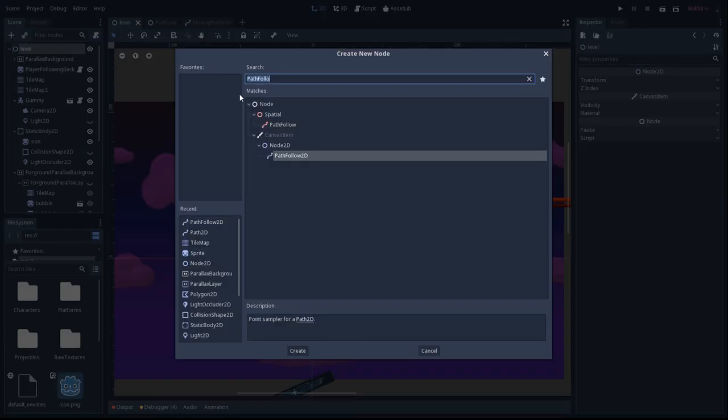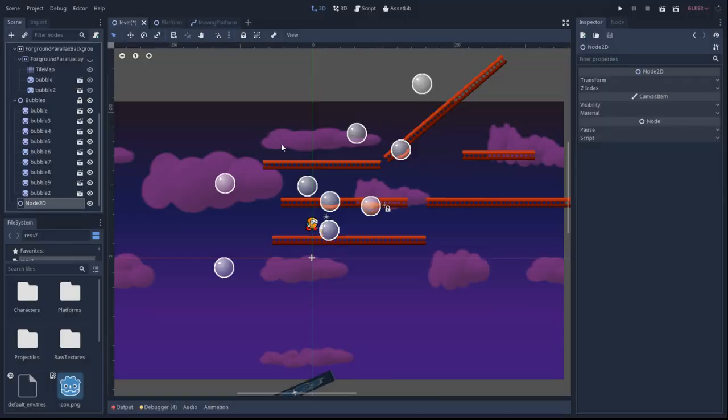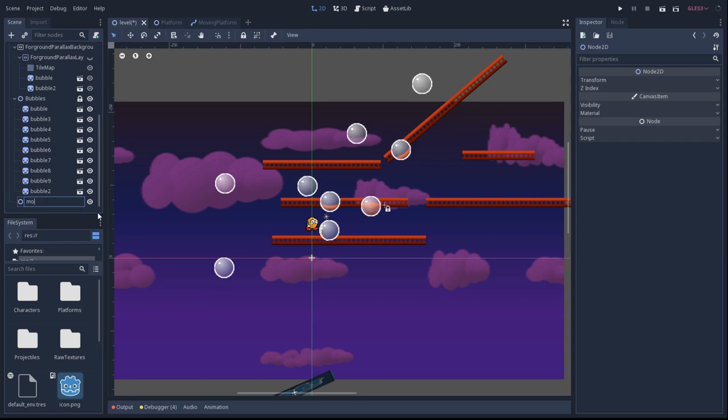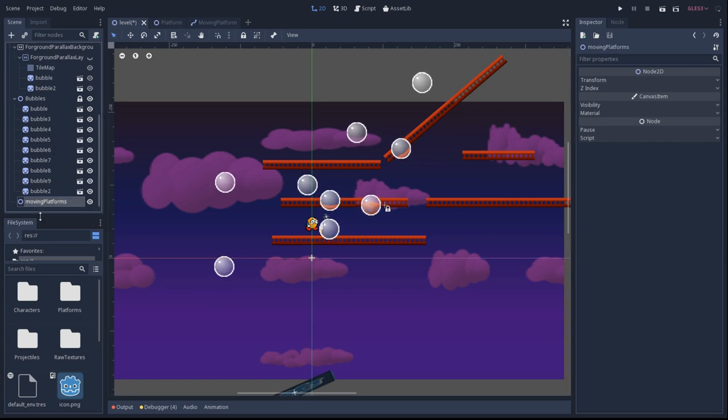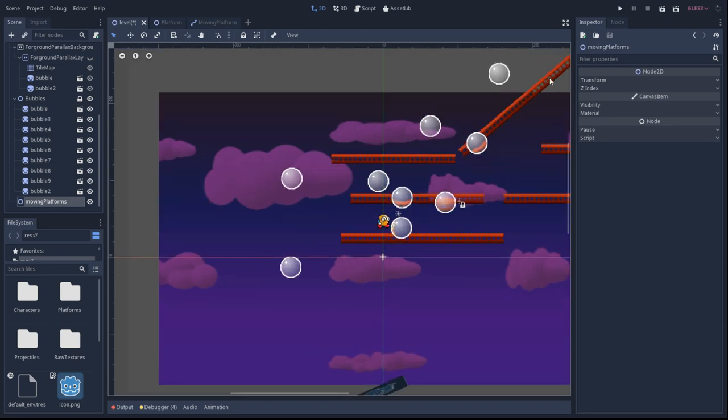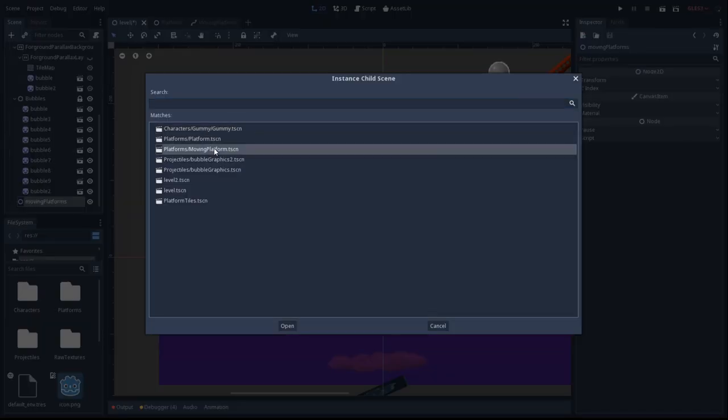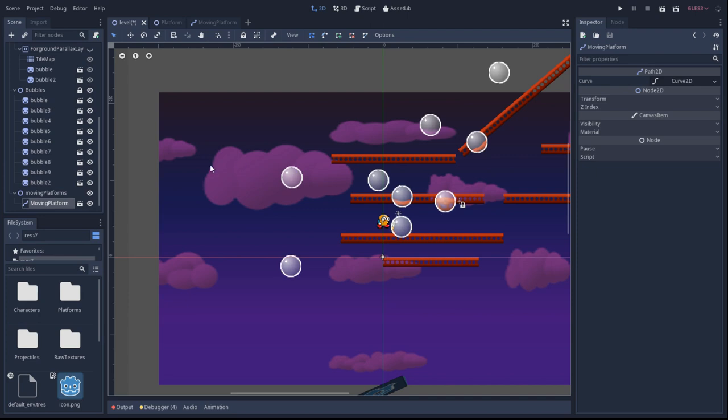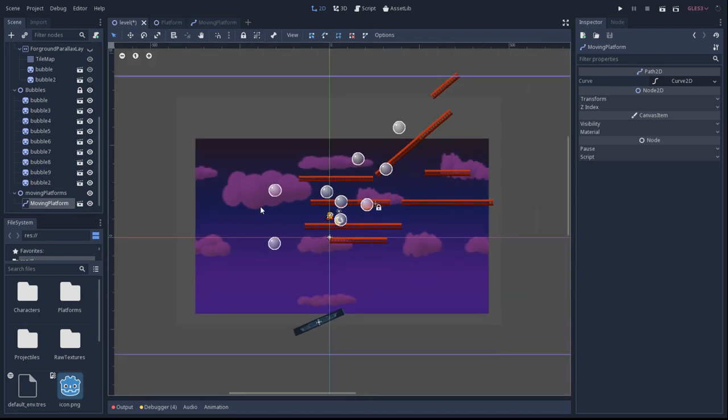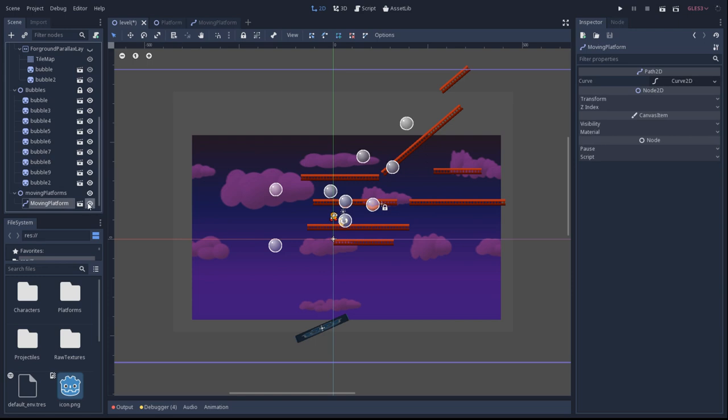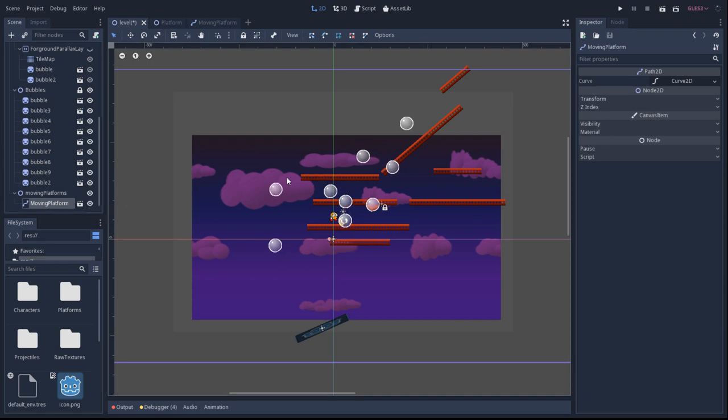Okay, now that moving platform scene is complete, so let's add it to the main scene so we can test it out. Since it's the same as the other tiles here, it's hard to differentiate at first, so I had to move it around a little bit to find it.